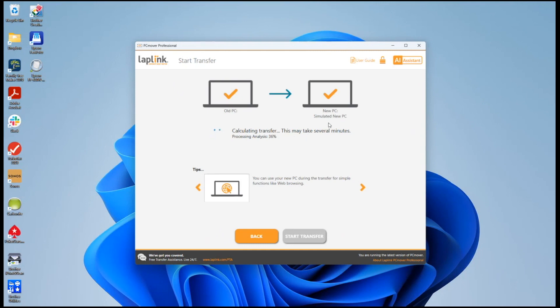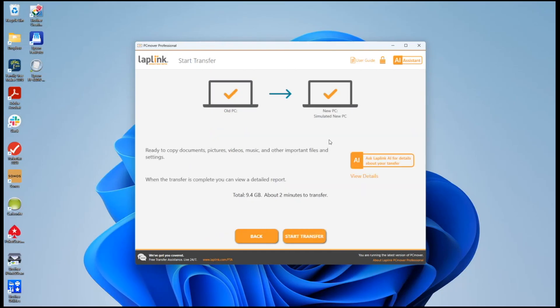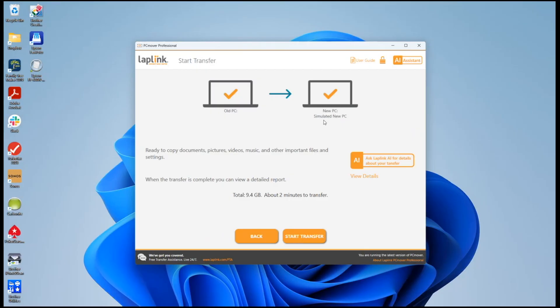Now once you're about to start the transfer and it gives you the final summary before anything goes, there's one final chance to interact with the AI to ask more questions about the interface, about the transfer if you haven't done so so far. And this is similar to what we've already seen. There will be another button like this at the end of the transfer that allows you to review what got transferred and other information about the transfer that just took place.